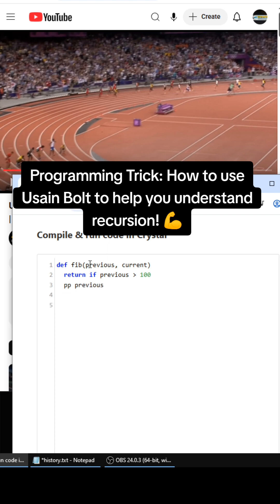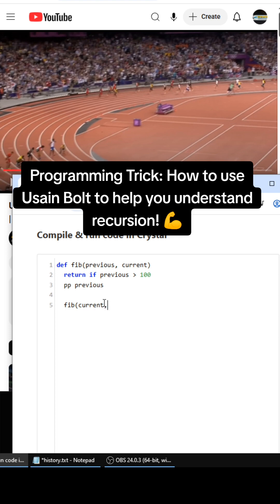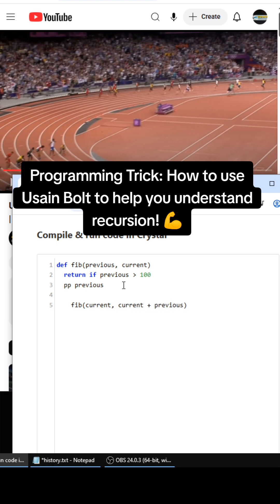So for recursion in this particular case, we're not going to be adding the previous as the first function parameter. We're going to be using current - that's going to be the first parameter. This right here is the baton passing from Usain Bolt. And then the second parameter is going to be current plus previous, so this is going to end.